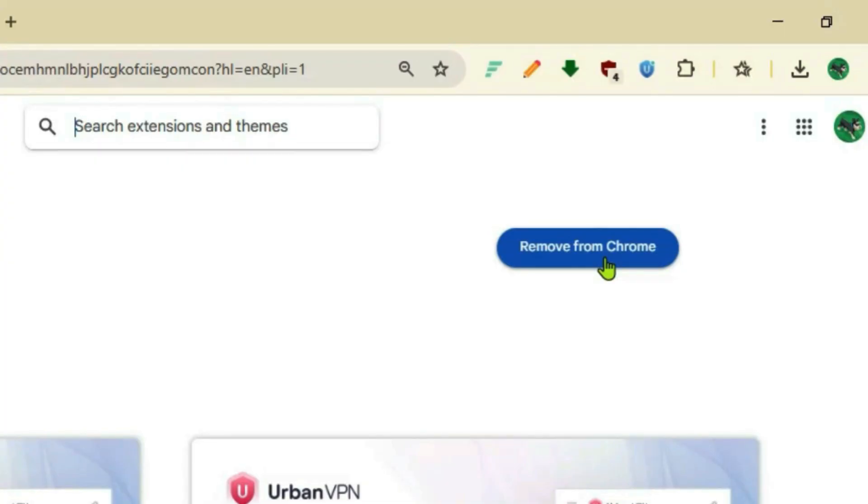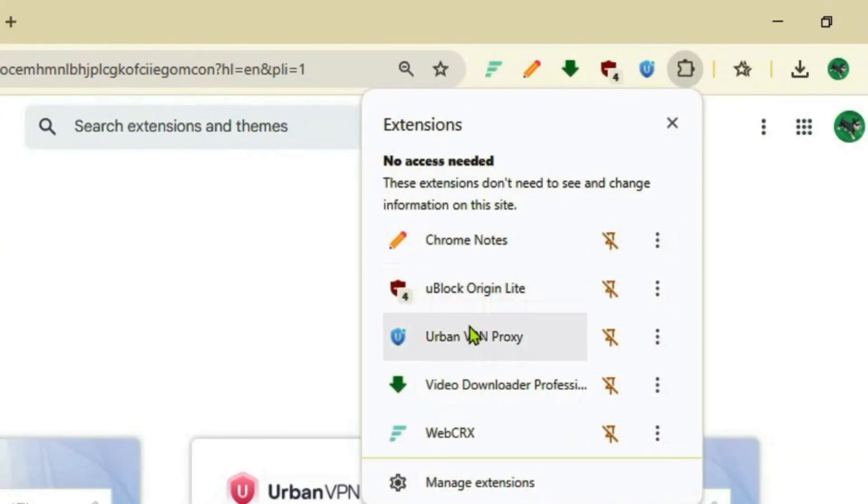I have already added it, so it shows 'Remove from Chrome.' You'll get the button to add this to Chrome. Once you've added this extension, click on the extensions button, find Urban VPN Proxy, and then pin it. I have already pinned it, so it shows me the option to unpin.